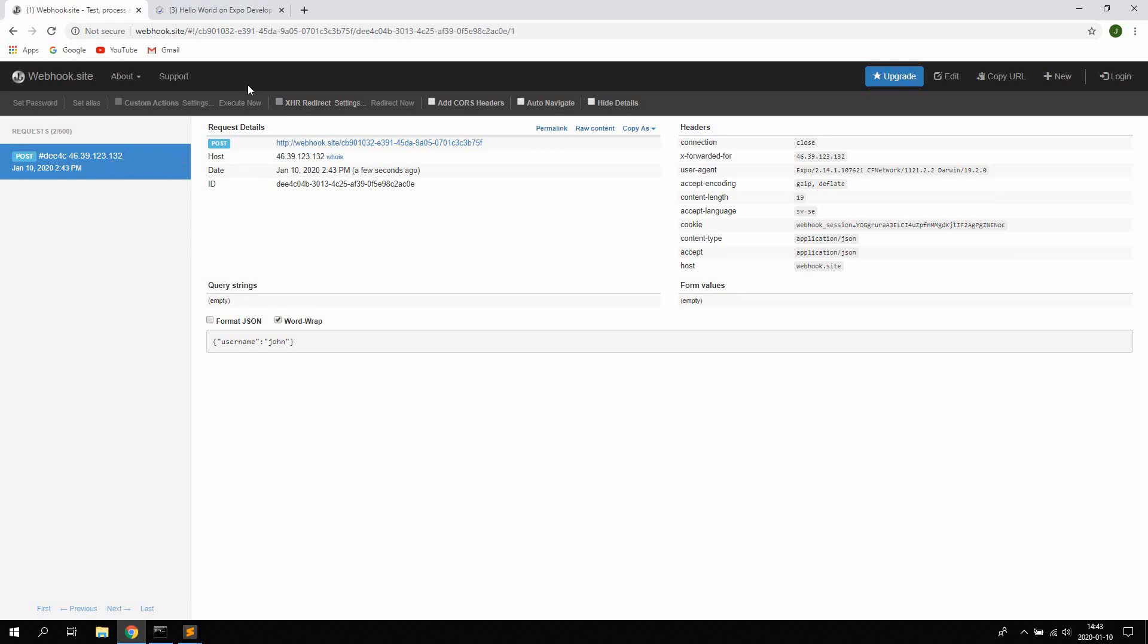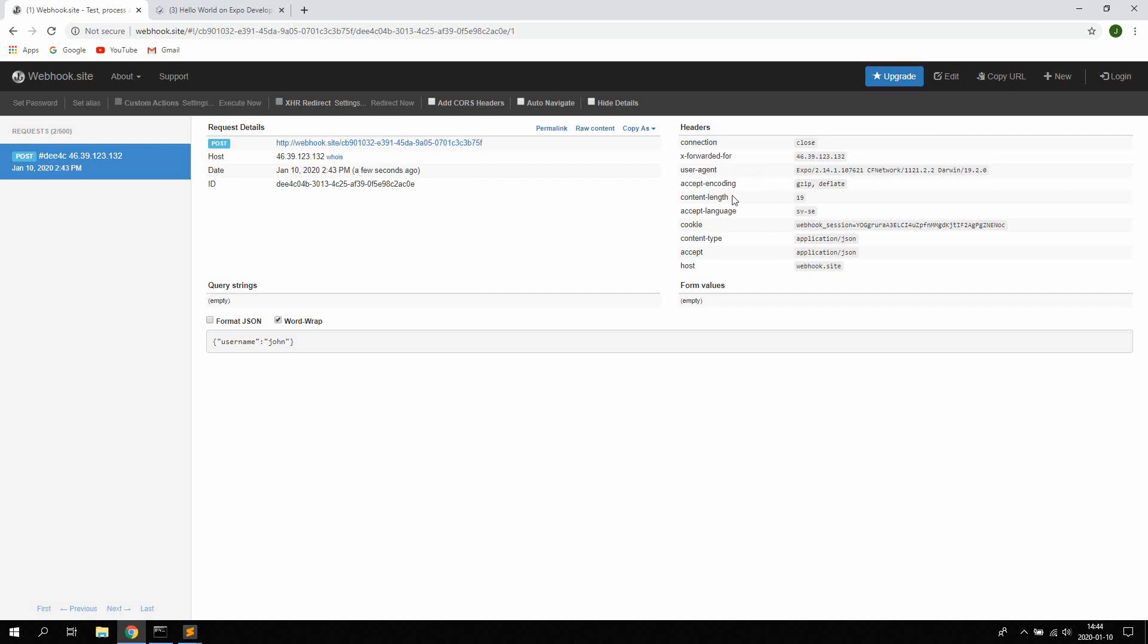You hit save, the componentDidMount method is then called which will fire this API post. As you can see here, we're getting the post on the webhook site. So this is the API endpoint. You can see the headers here we're sending from the application. So the content-type that we set, application/json, accept application/json. You can see the connection close, x-forwarded-for header, the user agent and so on. We don't have to care about this really.